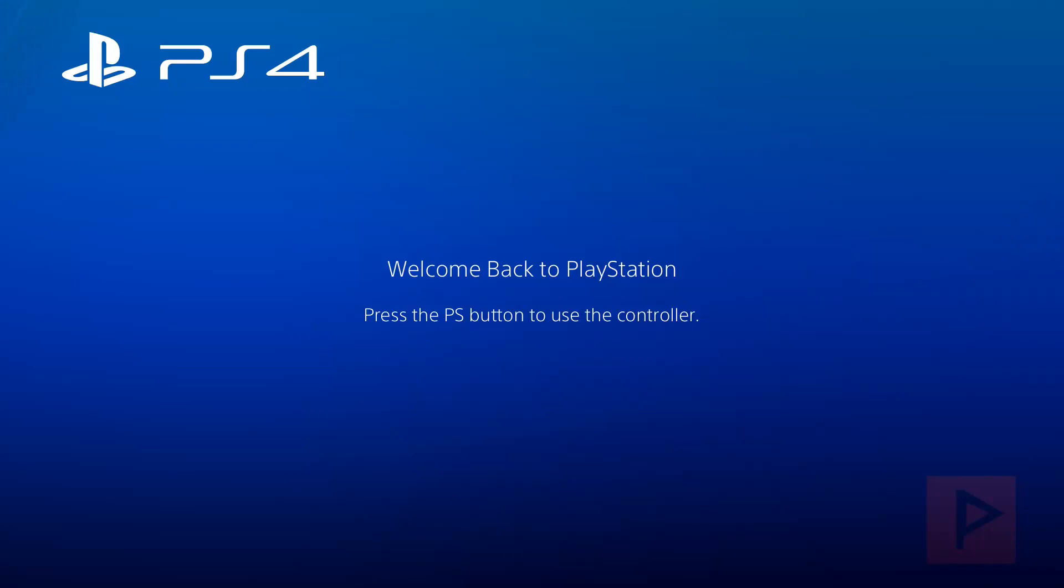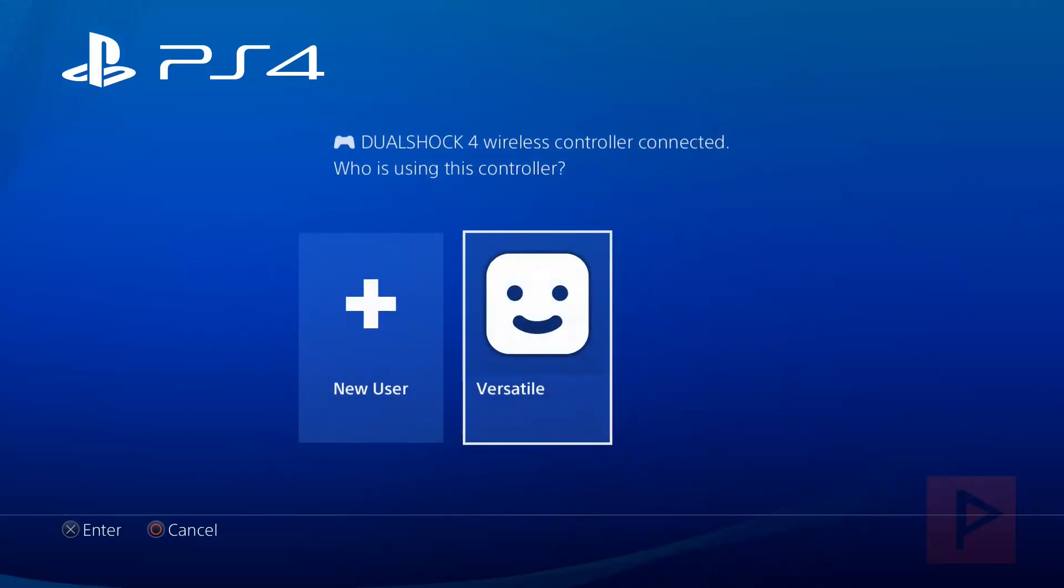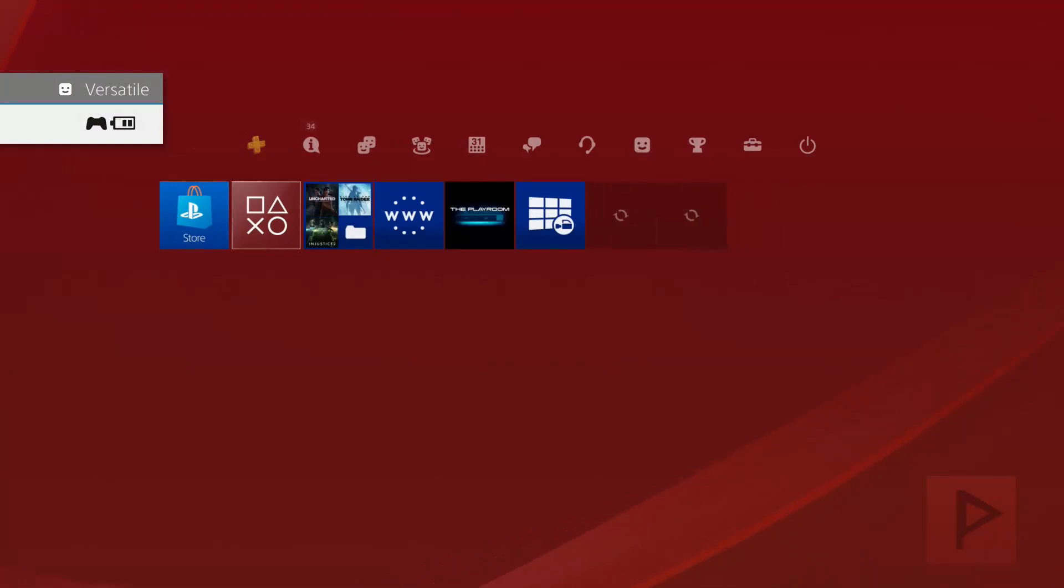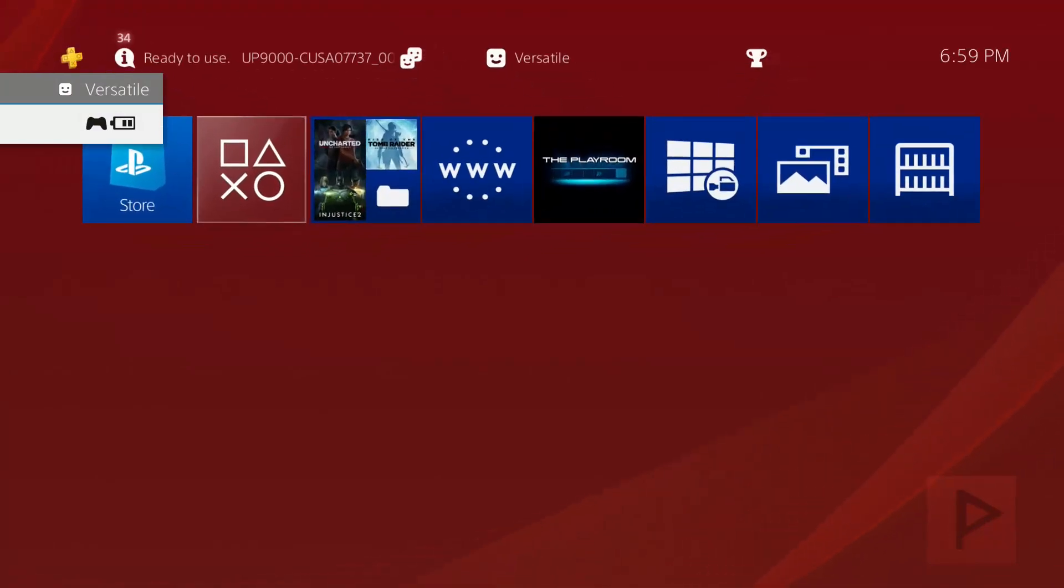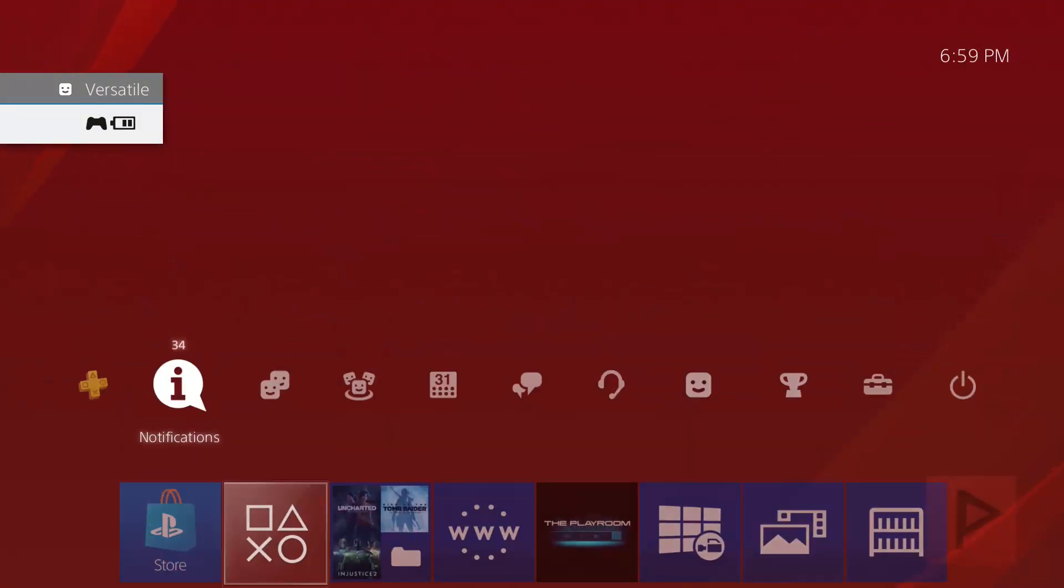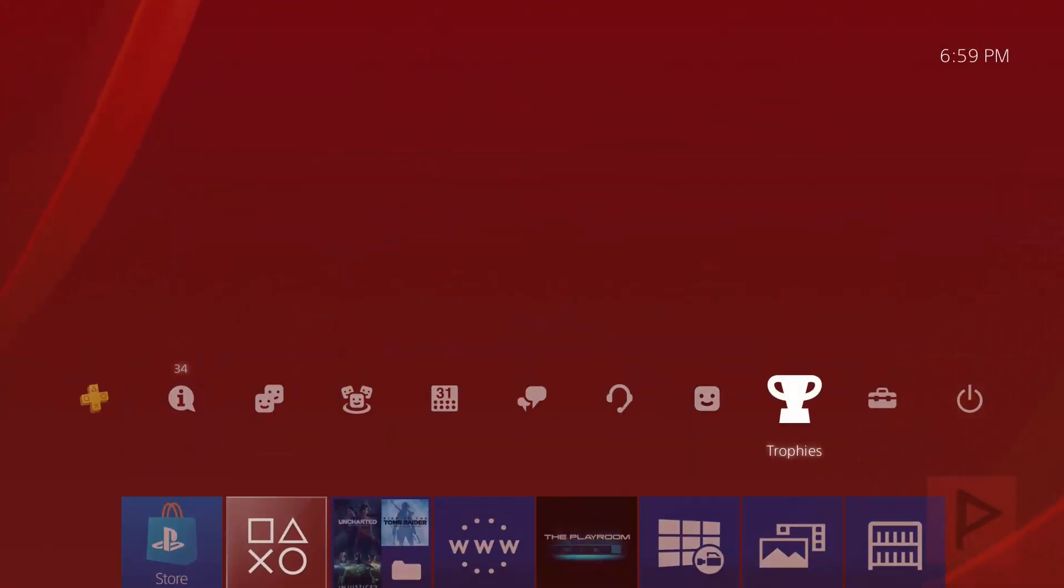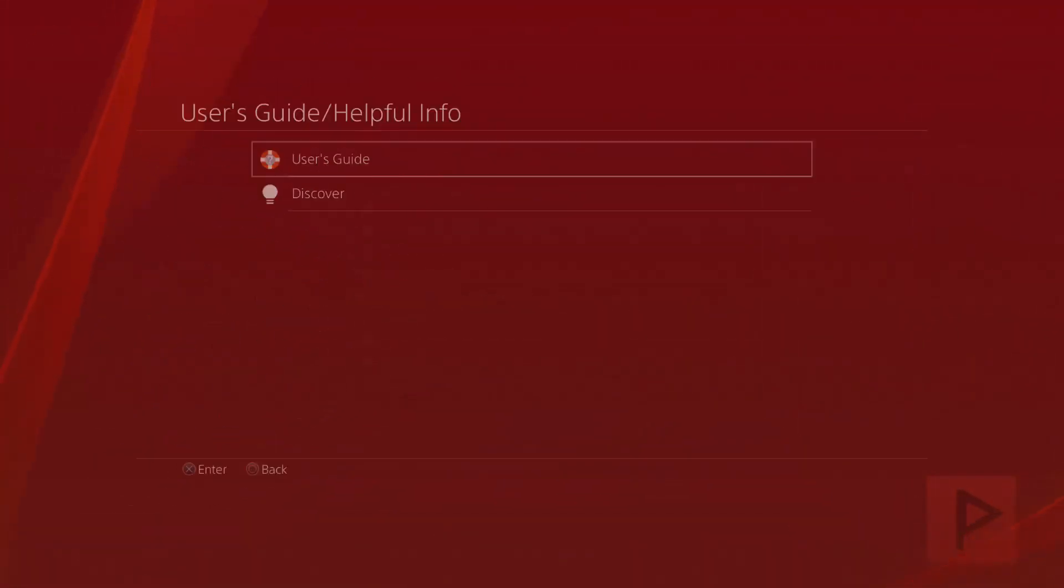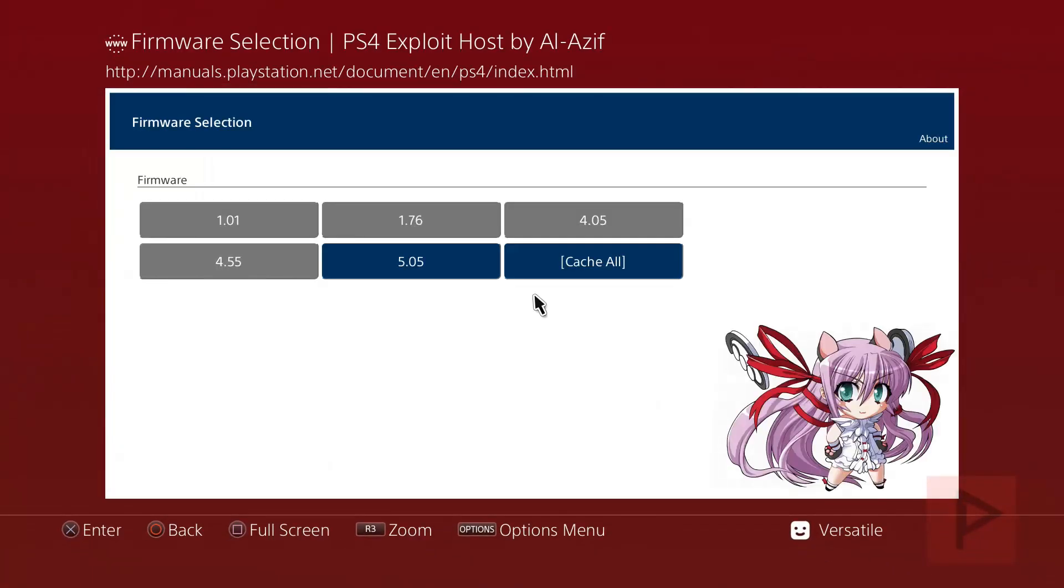So what you want to do is once you're in your PS4, let's go ahead and log into a local account. So I'm going to log into Versatile account here. Once that's done, we're going to go to basically the user's guide. I'm using the cache all method with the LZ 5.05 method. It's pretty awesome.